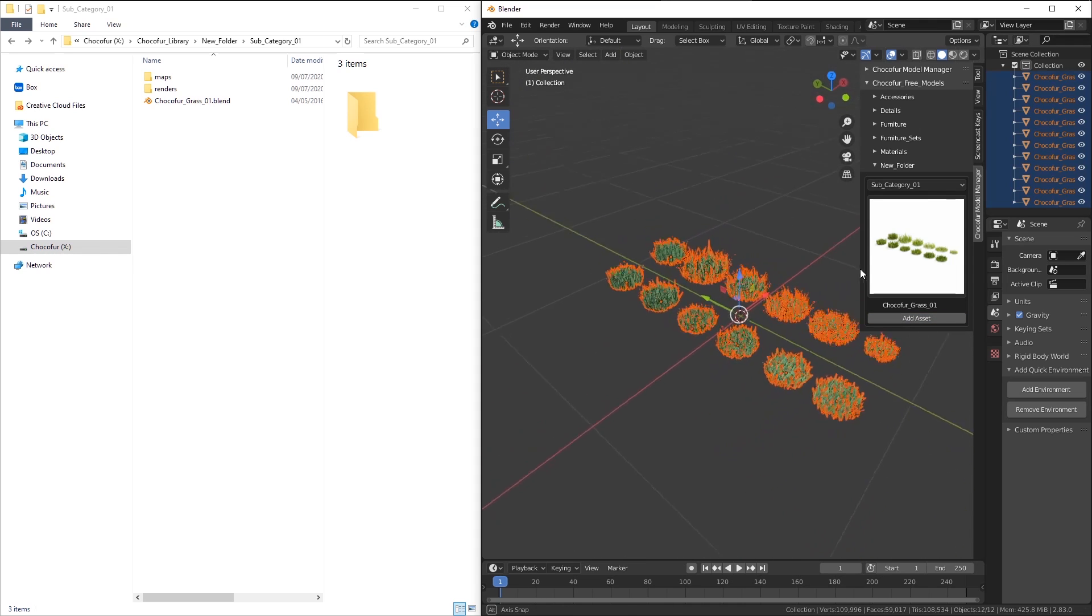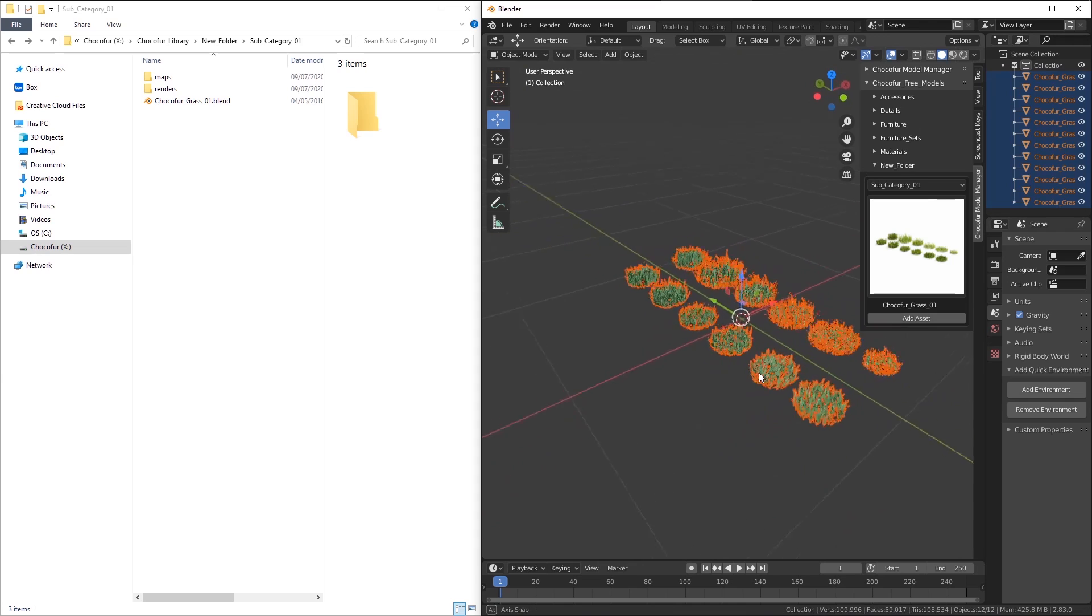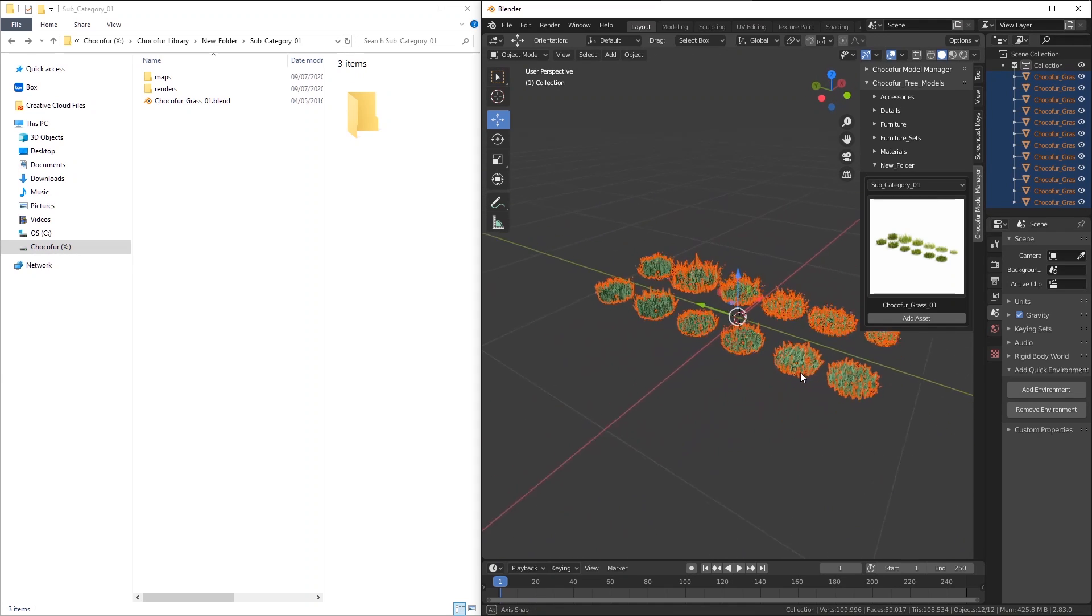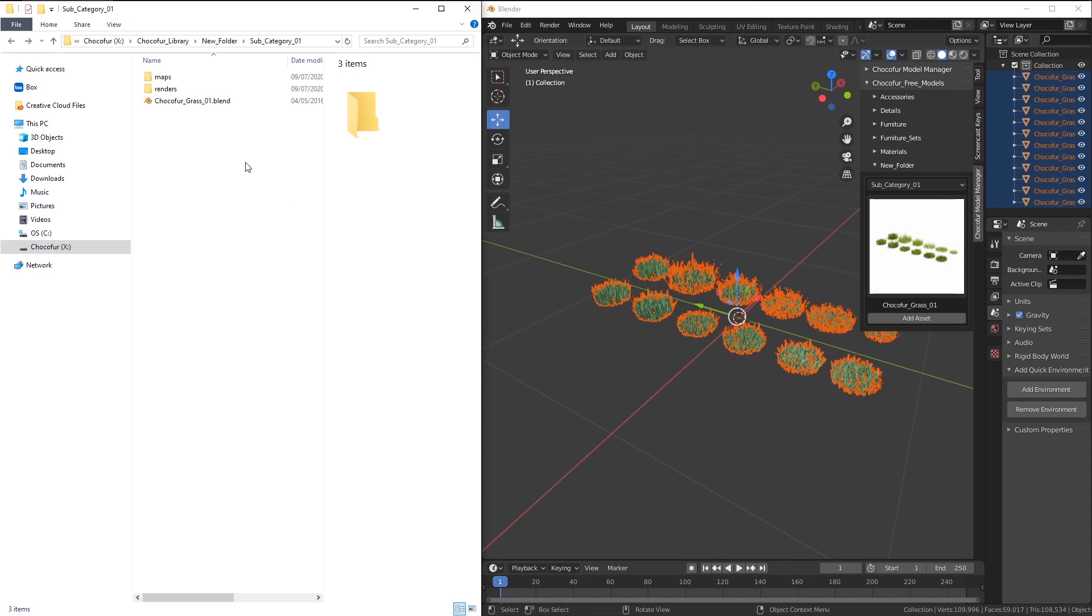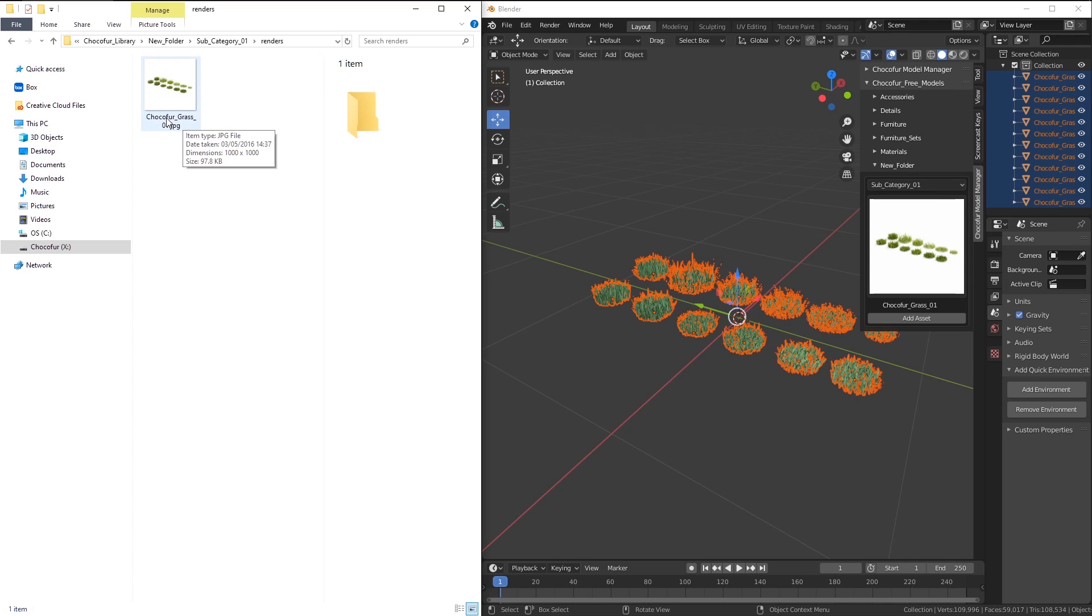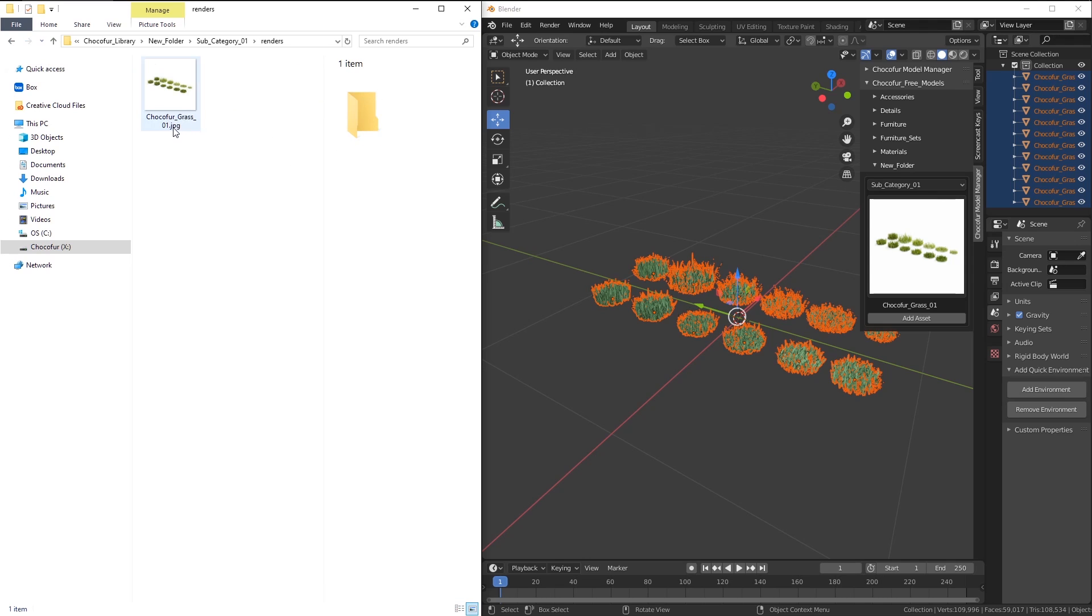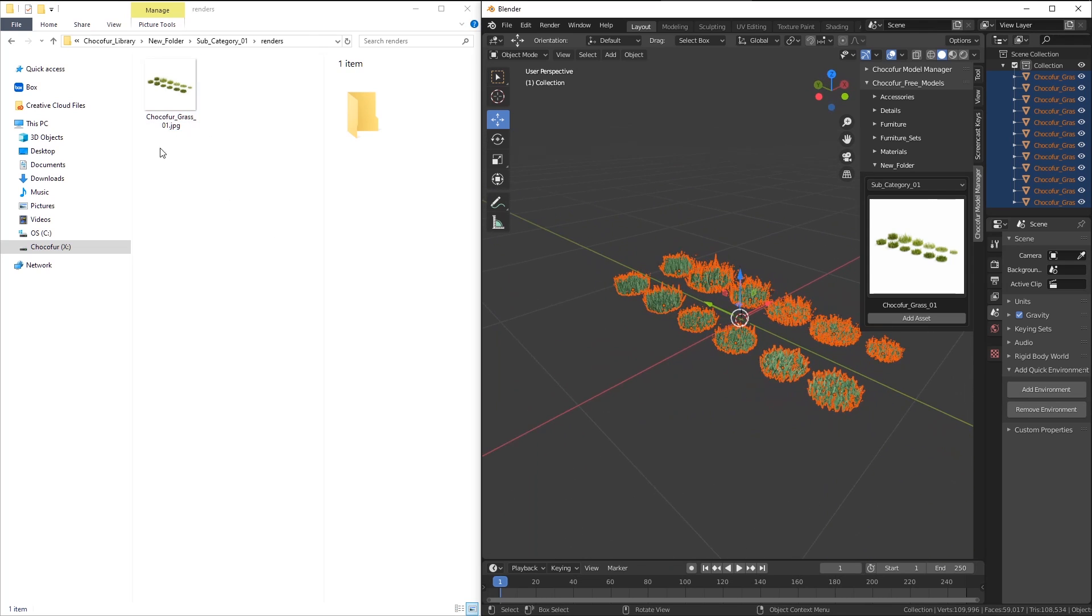So when I click it, you can see 3D models are imported now to Blender. The way it's happening, you can see the blend file name is the Chocofur Grass 01. When I enter the renders folder, there is a JPEG file with the exact same name. So the way Blender links the image file with the 3D model is by using names. They have to be the same if you want things to be working inside of the Model Manager. One note, you have to use JPEGs here. Unfortunately, the add-in doesn't support any other file format as for now.